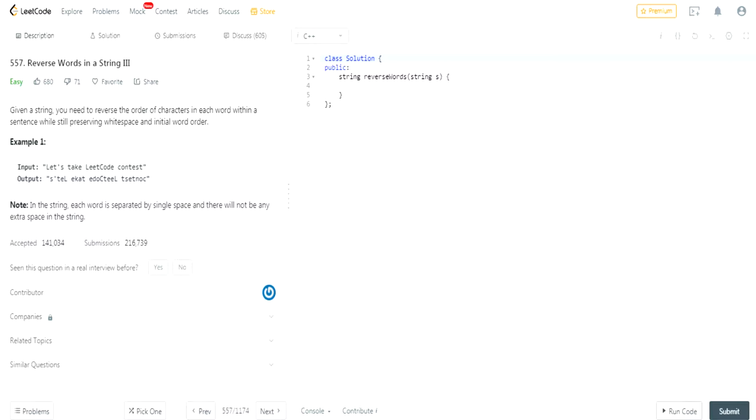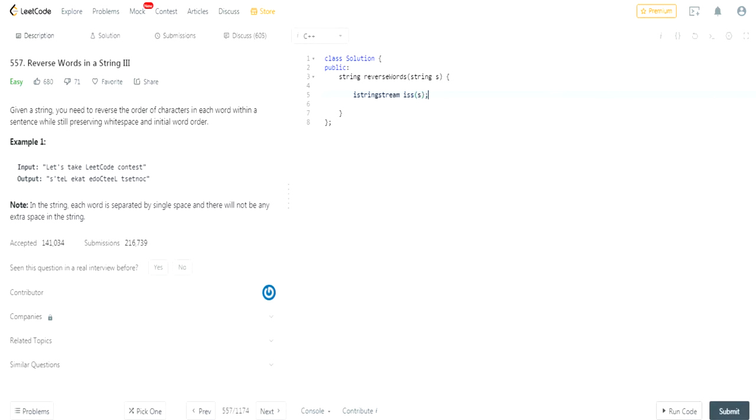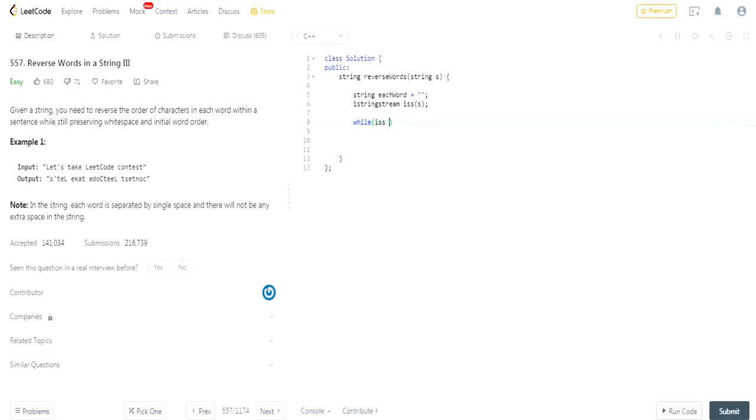Then for each word that we get, what we're going to do is we are going to call the reverse method onto the string and then concatenate that word. Then we create a new string that we're returning and concatenate it onto that. So I'm going to do that right now. Keep in mind guys that I could make a bunch of mistakes here because I'm just doing it with you guys.